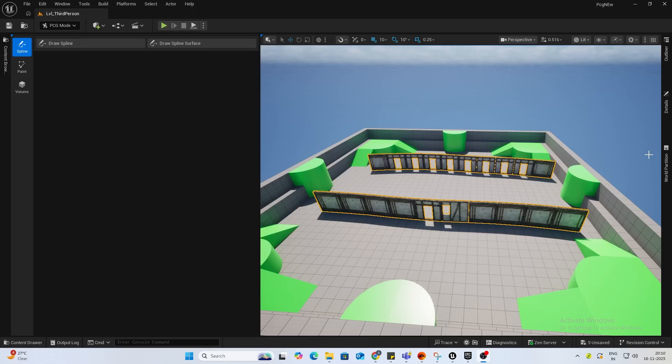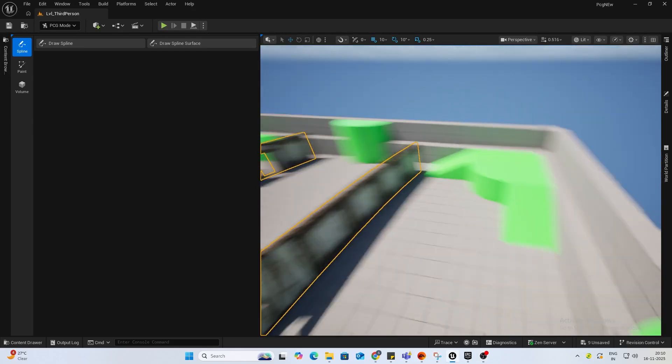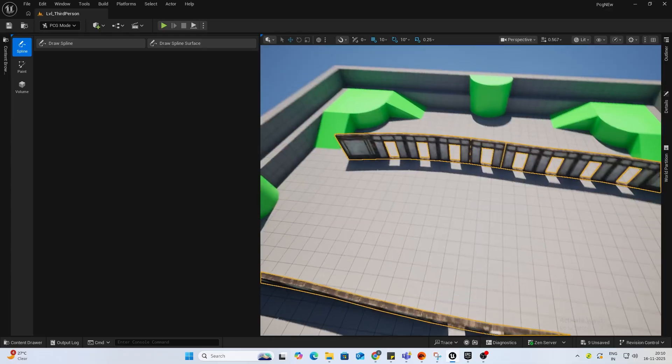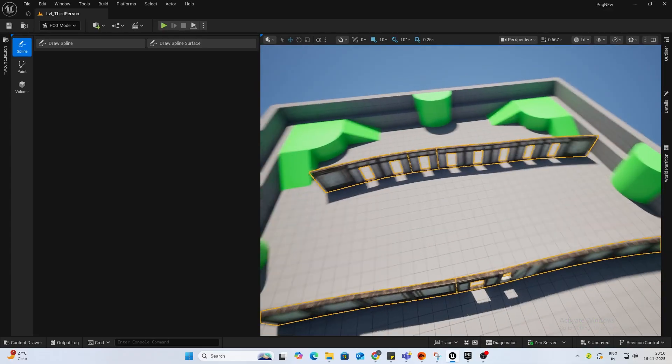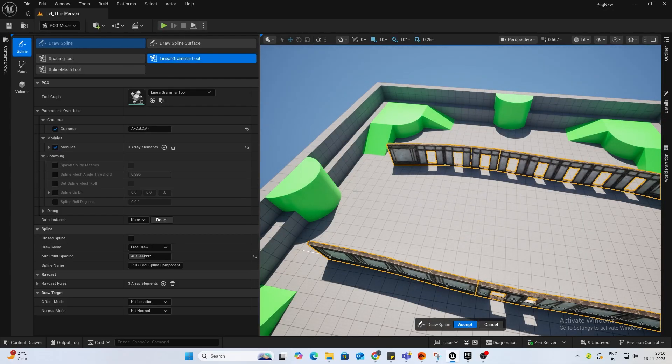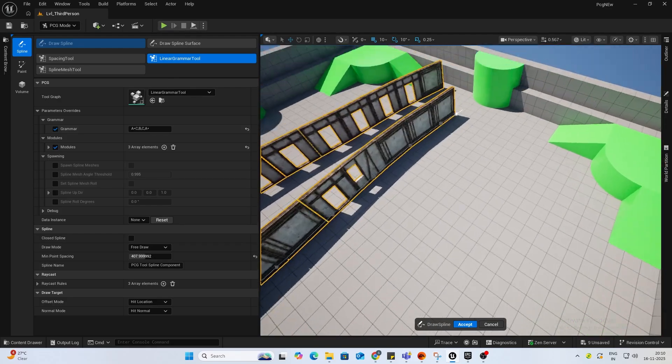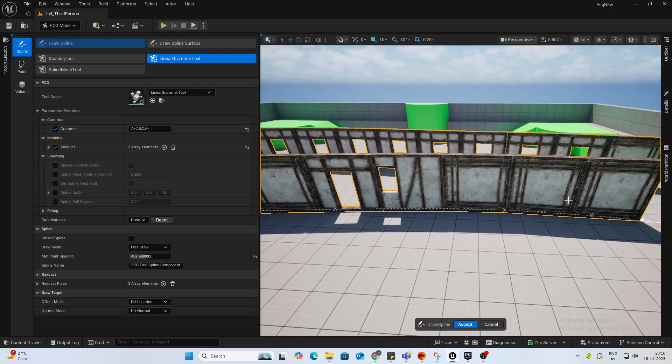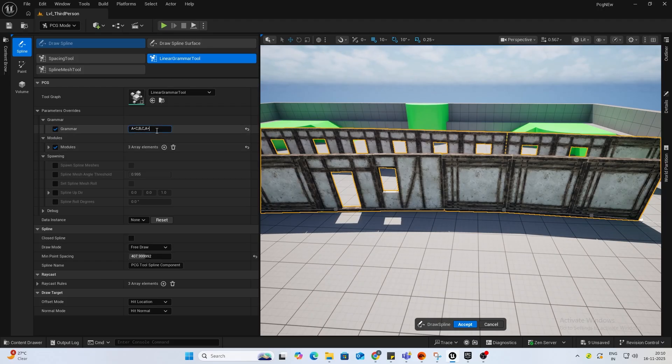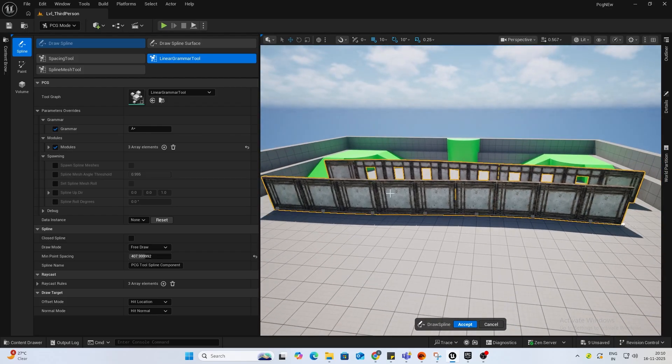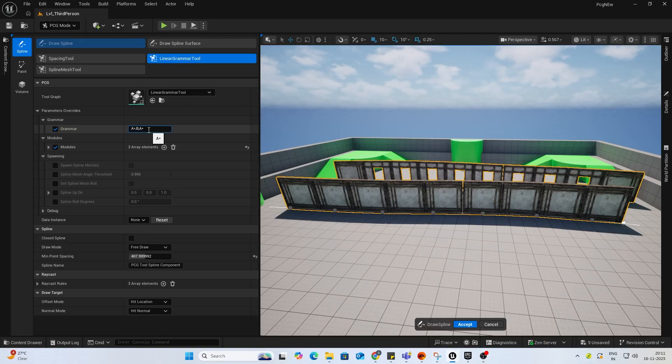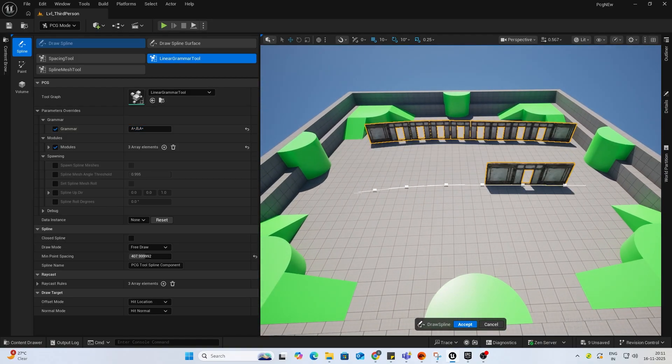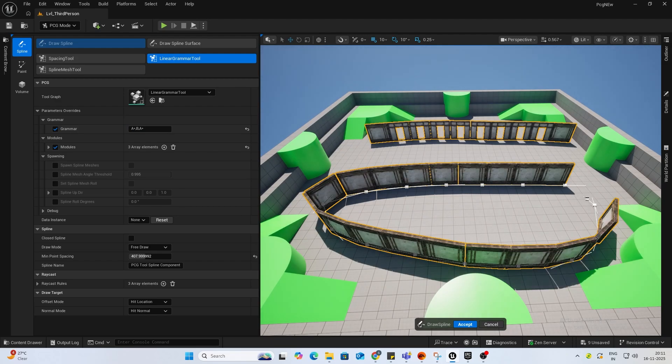Hey guys, welcome back to a new video. In this video, we will be seeing how to create PCG linear graphs. You can have something like this, like a set of walls and windows and doors in the middle. And I'll be showing you how to manipulate the walls.